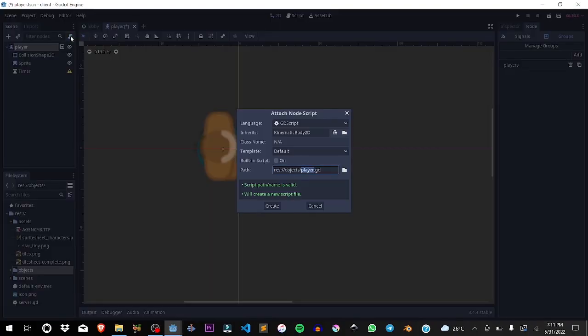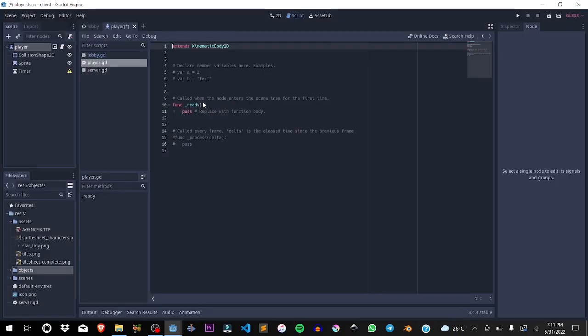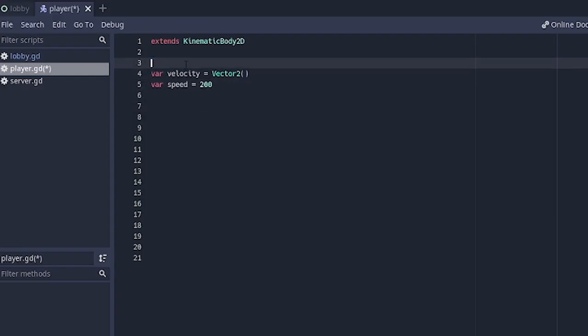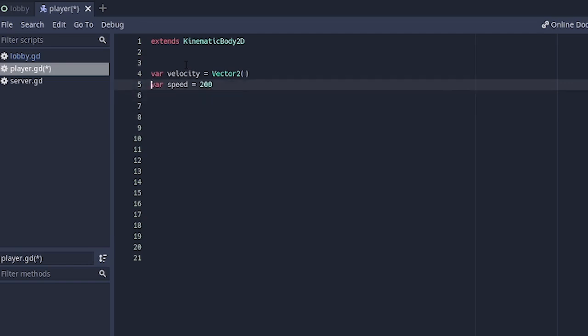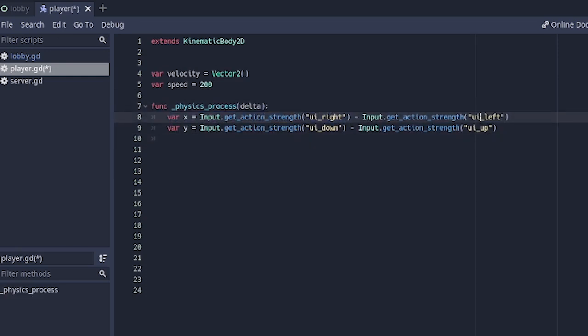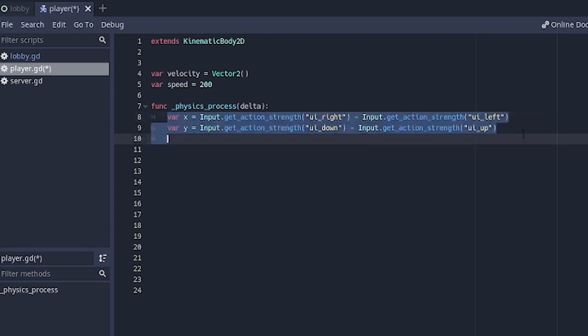We're going to add the scripts to the player objects. In the player, I want to set two variables: velocity and speed. Velocity is going to be a vector 2 and speed is going to be 200. Then on the physics process, we set the variable x to get_action_strength ui_right minus ui_left. That's just basically subtracting which keys we are pressing from each other.